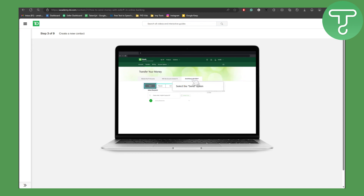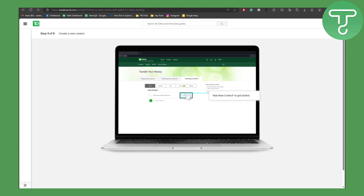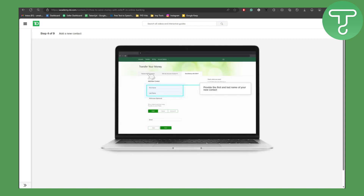You can see we have the Send option — click on that. Then we are going to be adding a new contact to get started. You can see it is a step-by-step tutorial guiding us through each and everything.